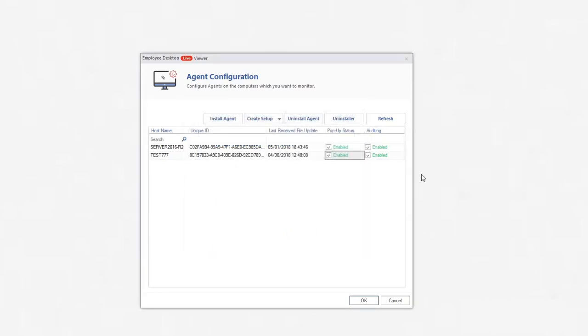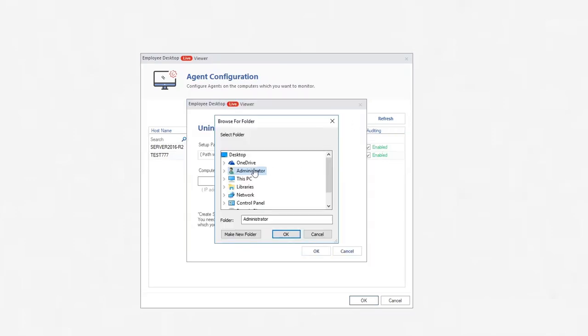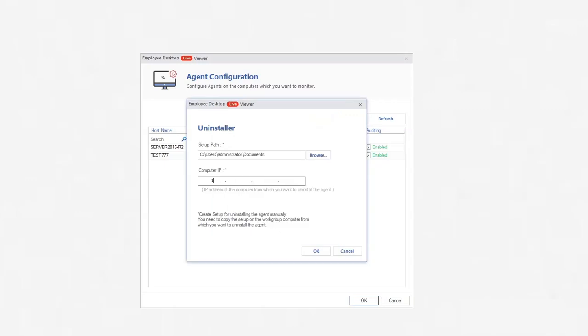Uninstaller creates a special setup to uninstall the agent from a computer permanently. Click the Uninstaller button. Input a path to save the setup and the IP address of desired computer.